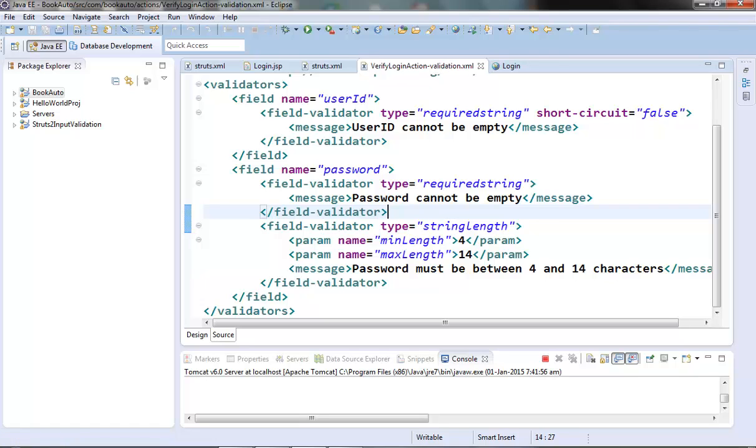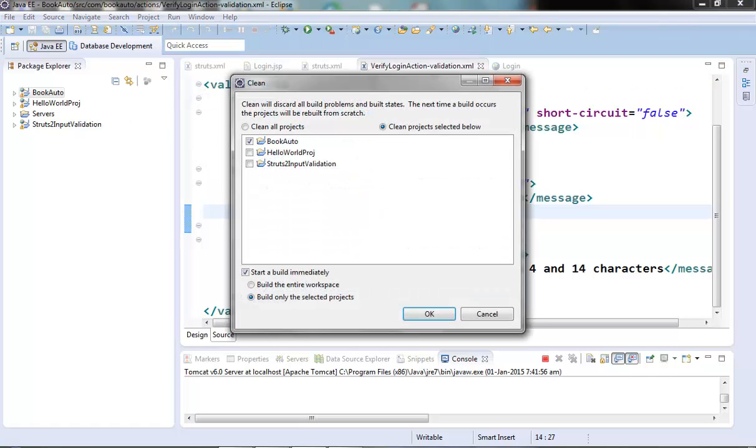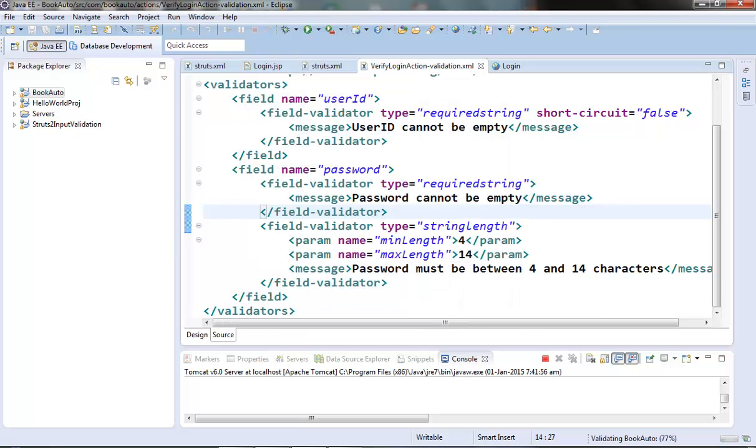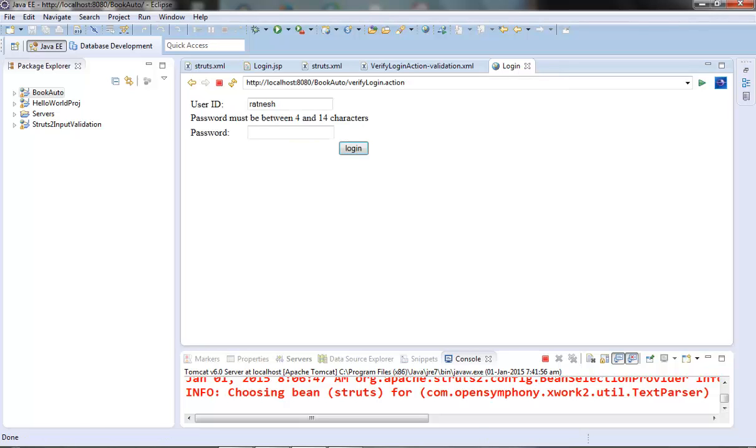We have added the validation for the password field. Let's test it out. Let's give two characters here and then login. So we are able to get that error that password must be between 4 and 14 characters. So our string length validator is working fine.